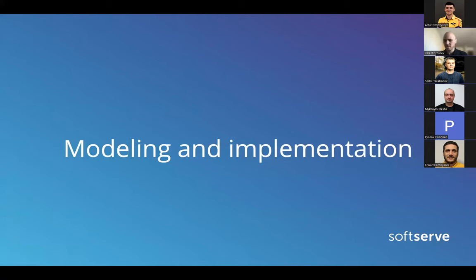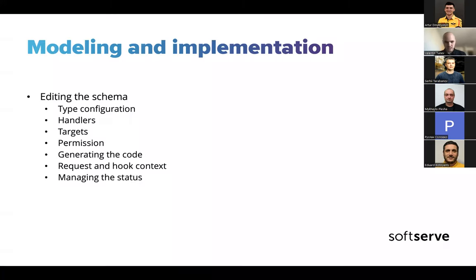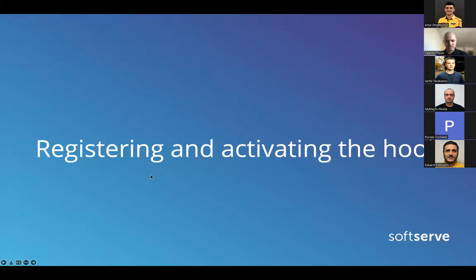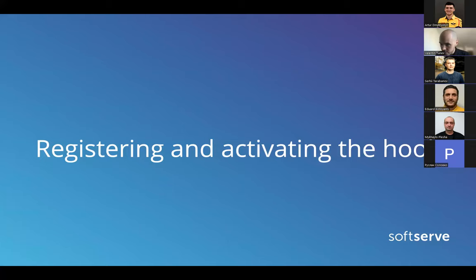So yeah, that was modeling and implementation. By the way, any questions, please stop me. I know showing code might be a bit confusing, but if you have any questions, please let me know. Yeah, so we went through all the steps and I guess the next step. Hello, I have one question. You showed us pre-scripts. Are there any postscripts, post hooks?